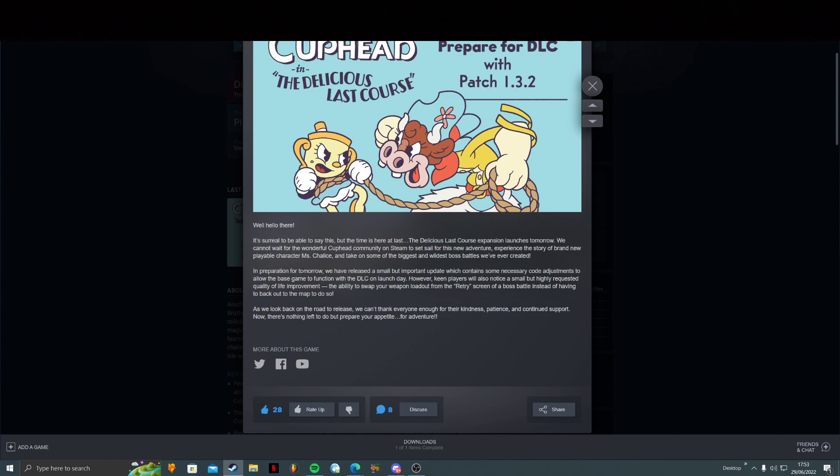In preparation for tomorrow, we have released a small but important update which contains some necessary code adjustments to allow the base game to function with the DLC on launch day. However, keen players will also notice a small but highly requested quality of life improvement: the ability to swap your weapon loadout from the retry screen of a boss battle instead of having to back out to the map to do so.